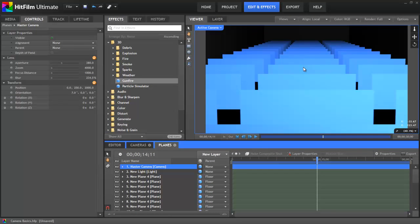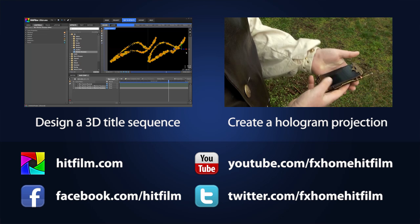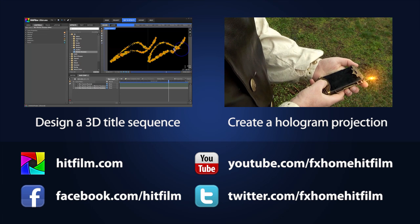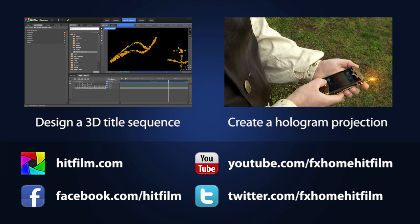I thank you profusely for watching, and I implore you to subscribe to our YouTube channel to catch our future tutorials as well. Thank you.